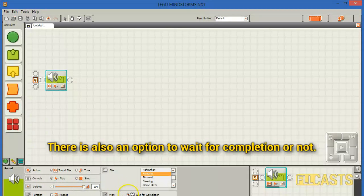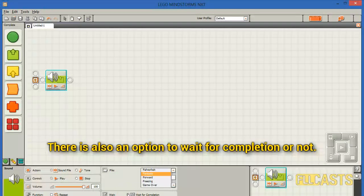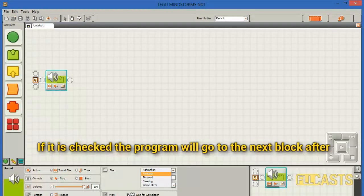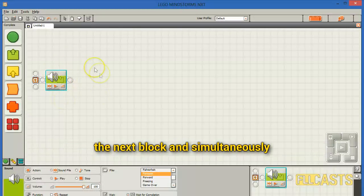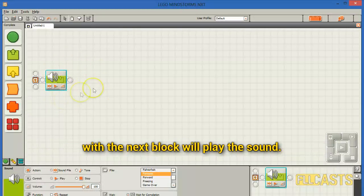There is also an option to wait for completion or not. If it is checked, the program will go to the next block after the sound is played. If it's not checked, the program will move to the next block and simultaneously play the sound alongside it.